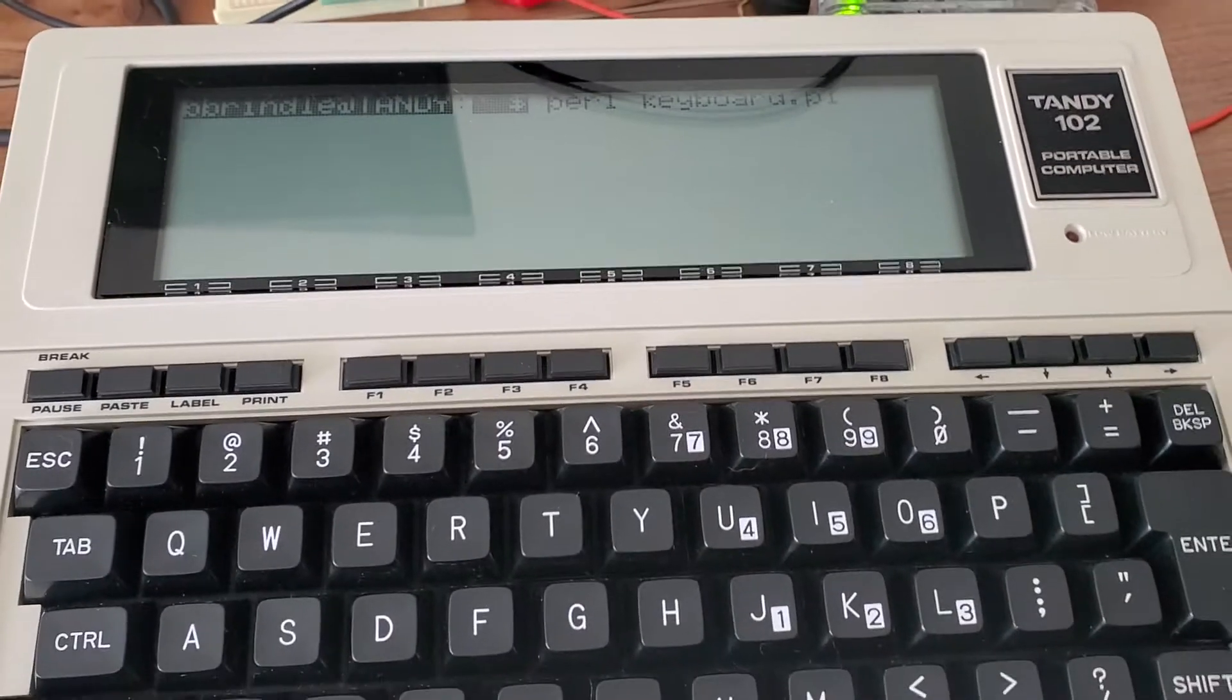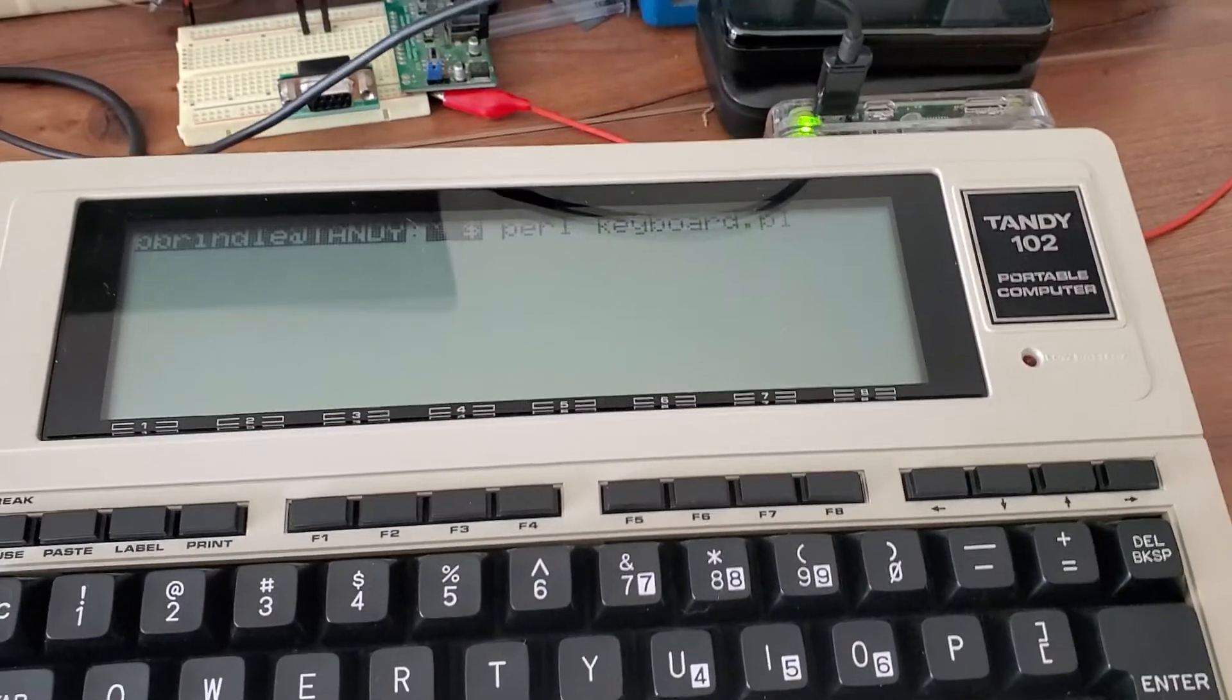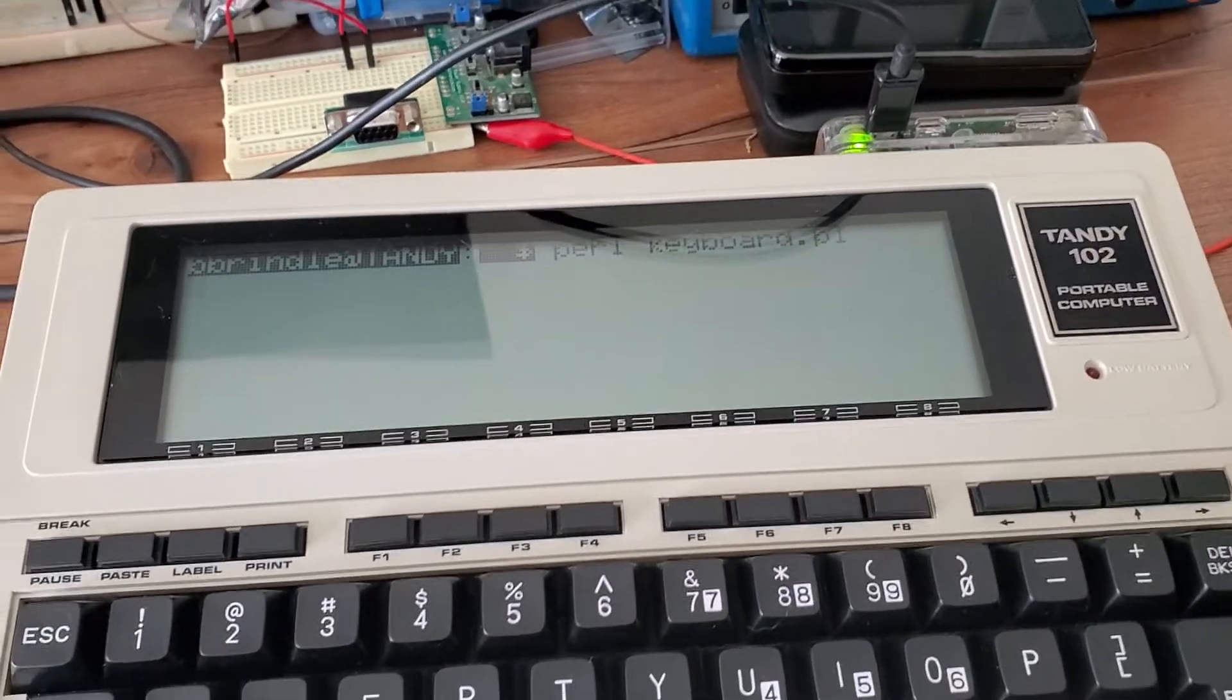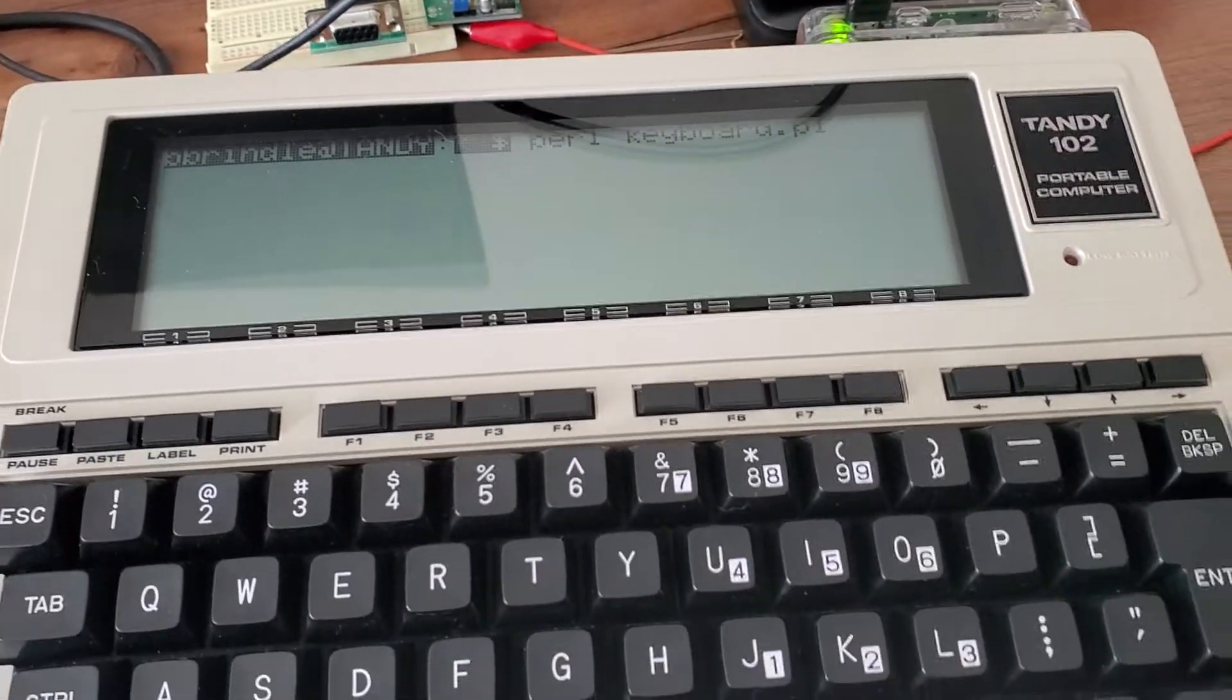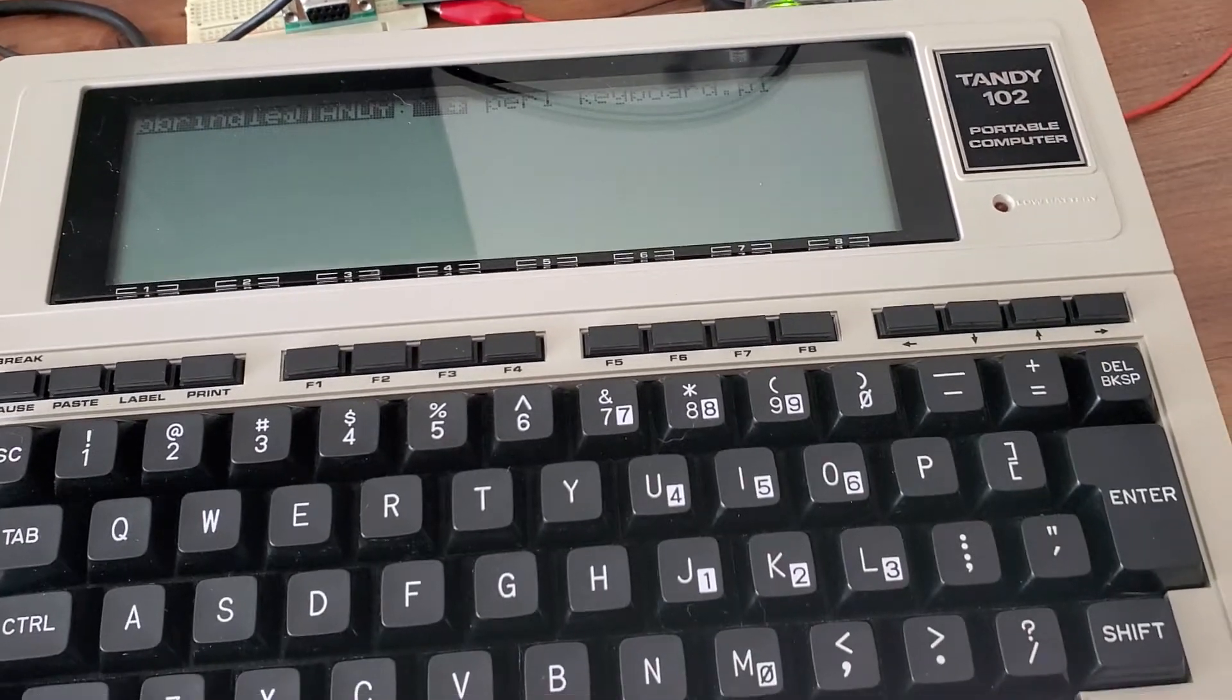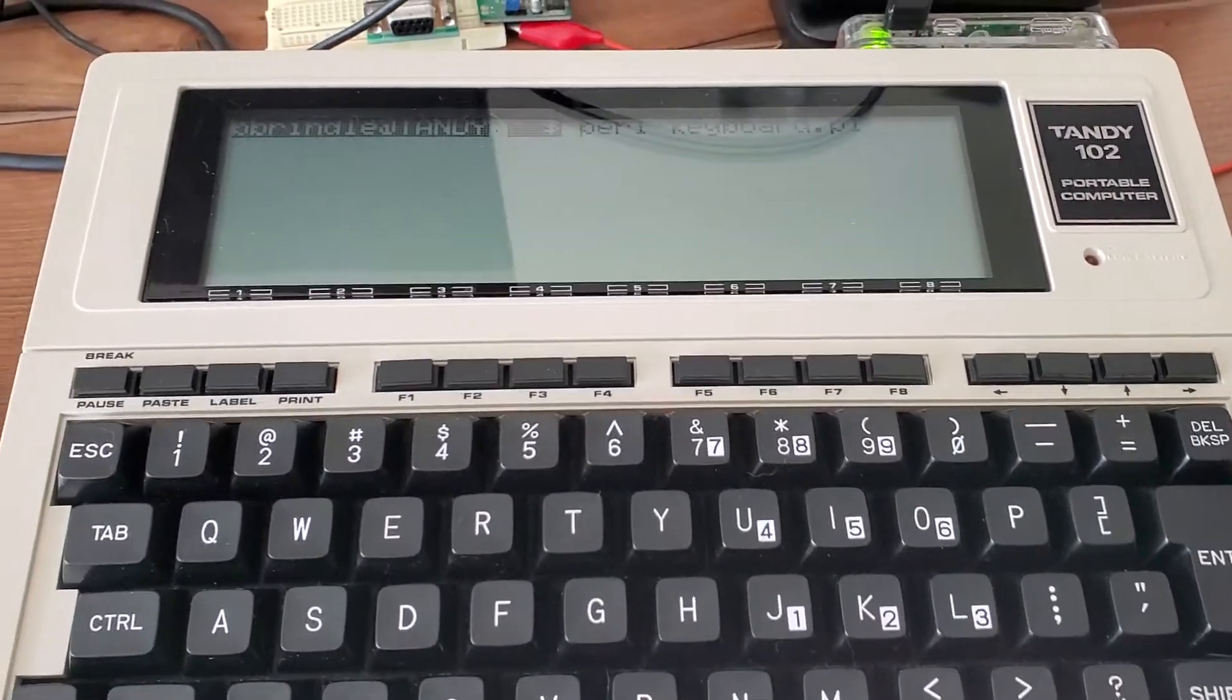But every now and then I find myself wanting to do something a little more robust, like maybe a Google search, check my email, and I need just a better or bigger interface. So I find myself grabbing my cell phone a lot.